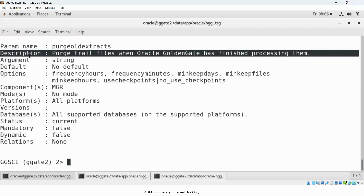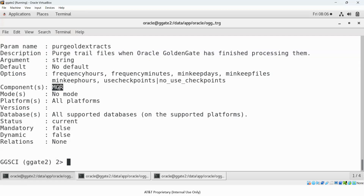This parameter can be used in the Manager process. When you use INFO PARAM with a parameter name, it also tells you in which parameter file you can use it. The component is Manager, meaning PURGEOLDEXTRACTS goes in the Manager parameter file.